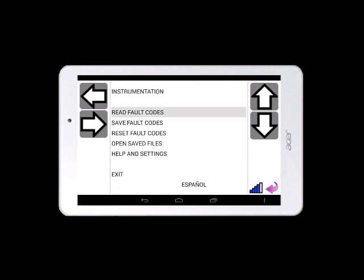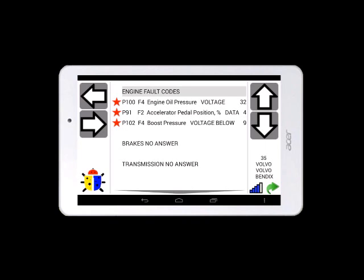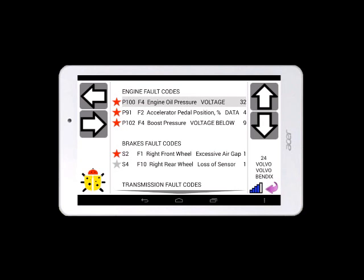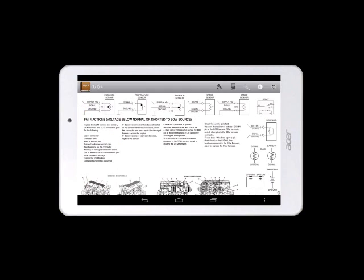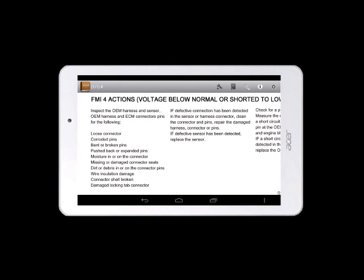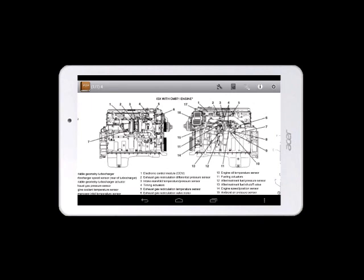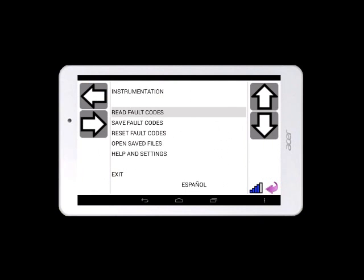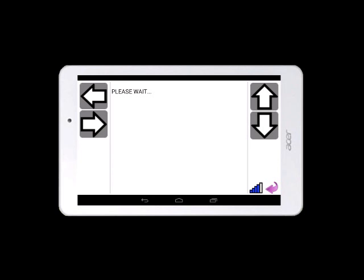You may choose to read the engine's fault codes. An explanation of these fault codes will also be given. After reading these fault codes, you may also save and send them. The option to reset fault codes is also available. Resetting fault codes takes no longer than 15 seconds.